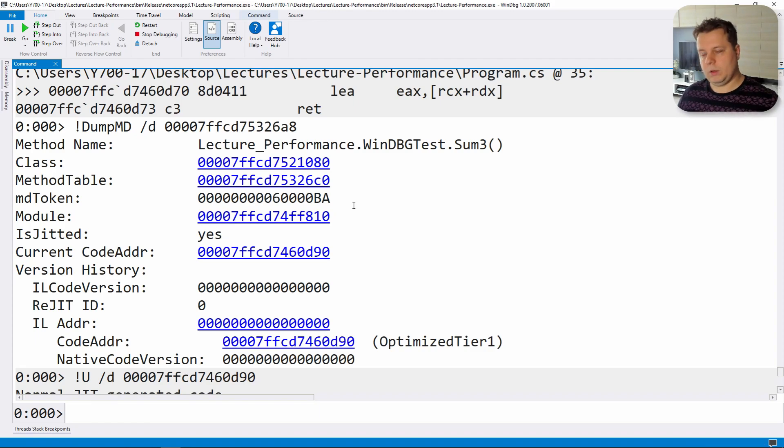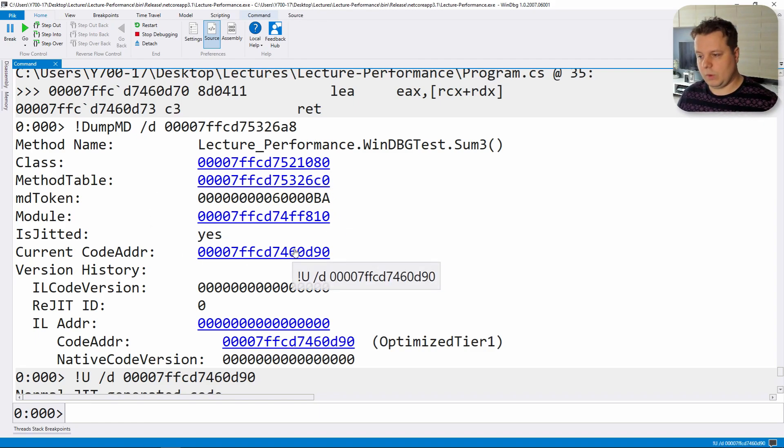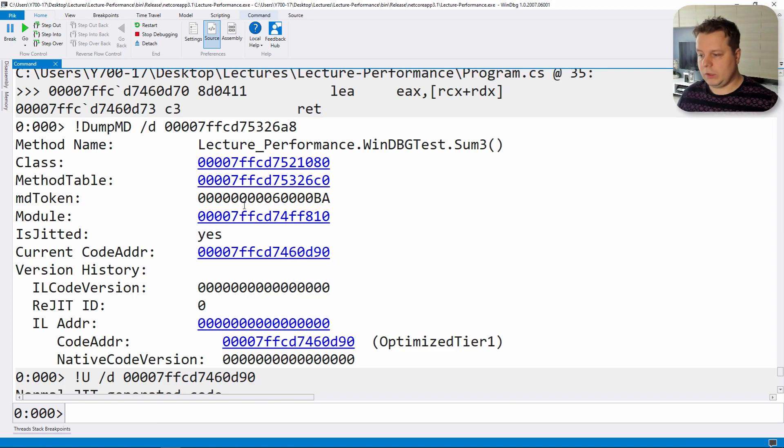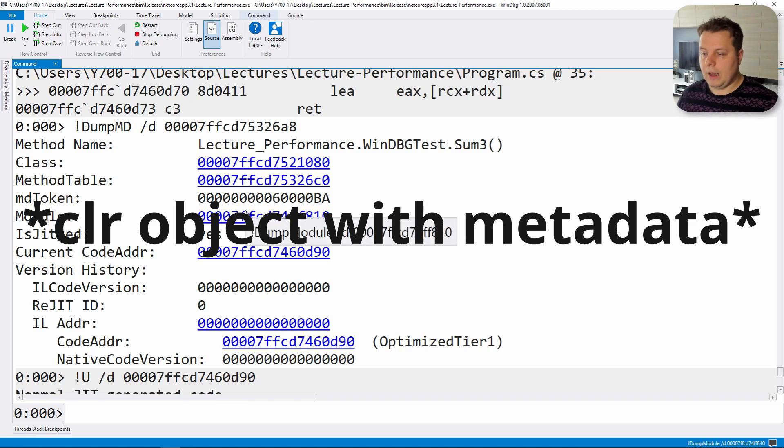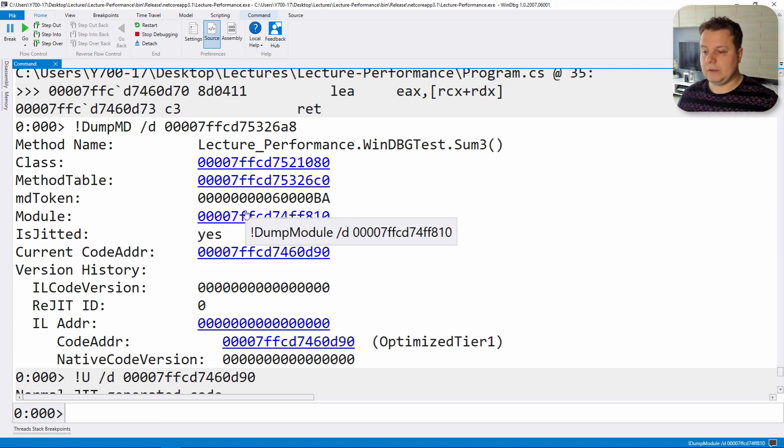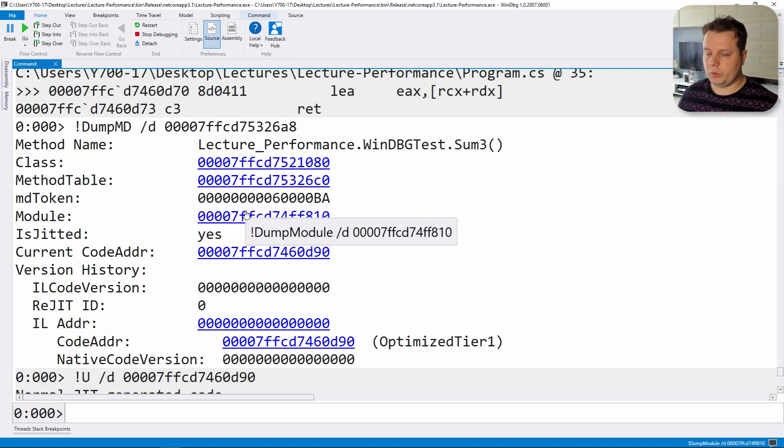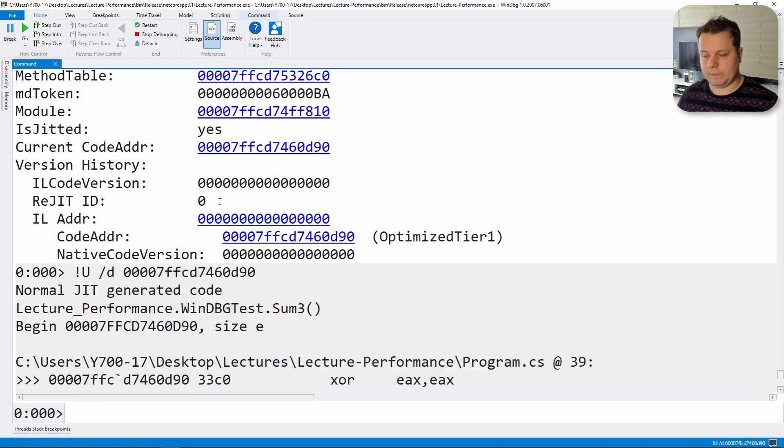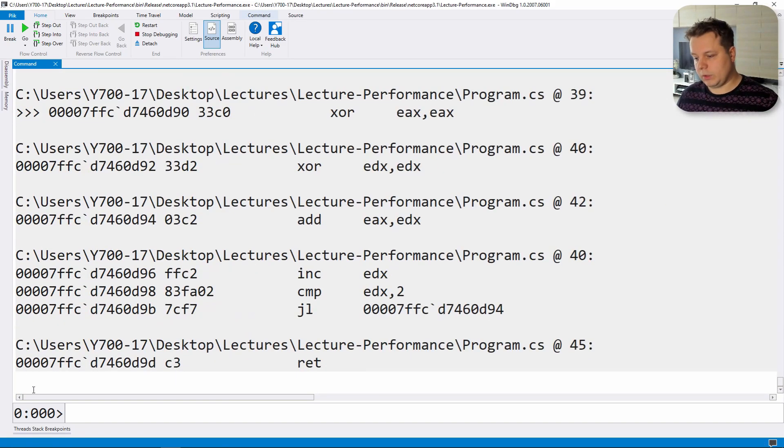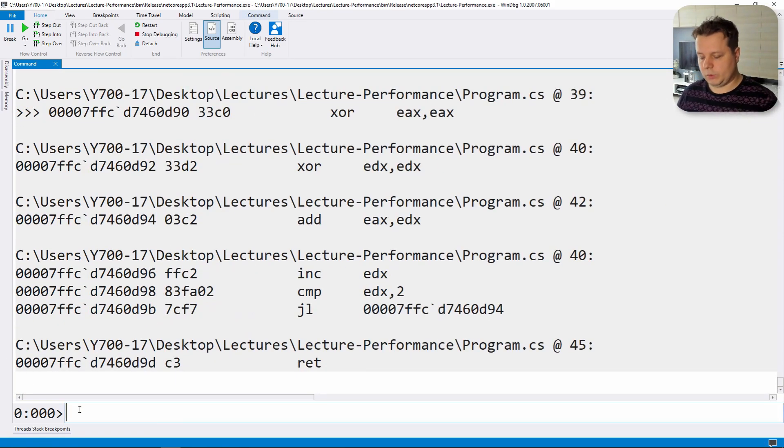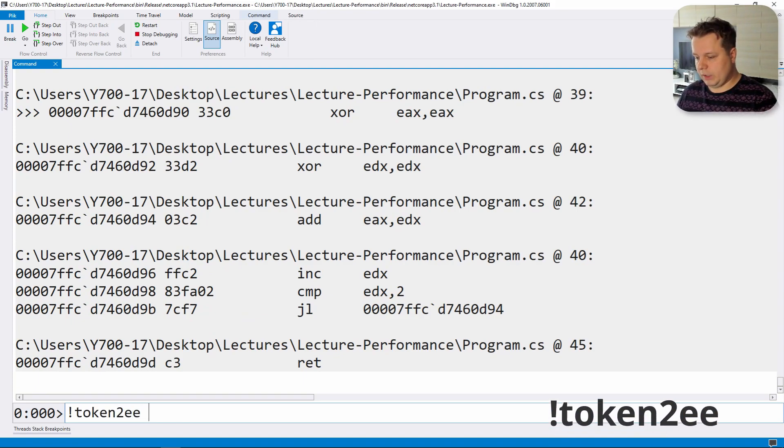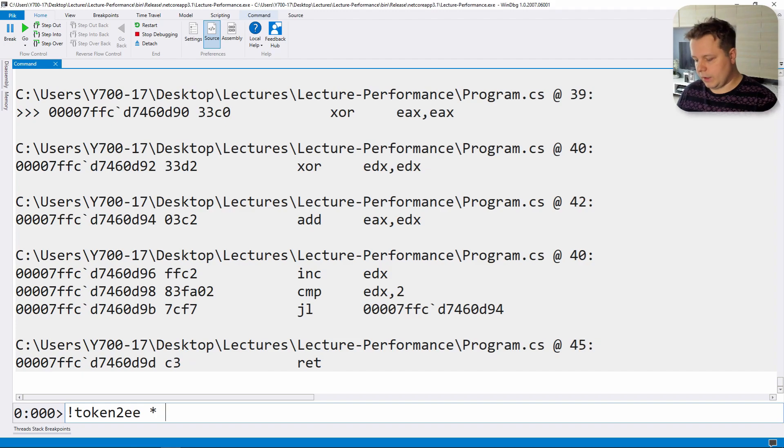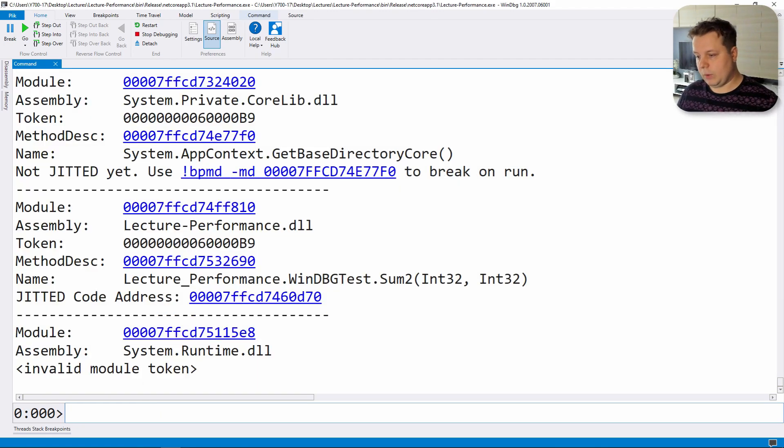And dump the method description based on that token as well. That token can be thought of like a unique id of the type and it's exclusive to the module. So two modules can have the same token. Keep that in mind when you're going to do the instruction.